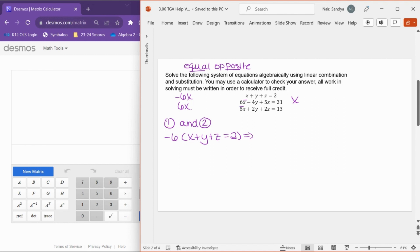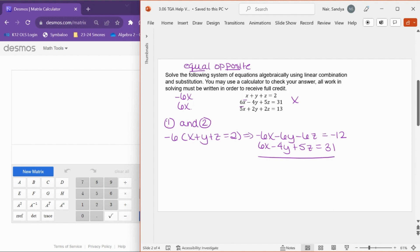That turns the equation into negative 6x minus 6y minus 6z equals negative 12. Now I combine that with equation two: 6x minus 4y plus 5z equals 31. When I add these two equations together, negative 6x and positive 6x cancel. Negative 6y minus 4y equals negative 10y; negative 6z plus 5z is minus z. That equals negative 12 plus 31, which is 19.